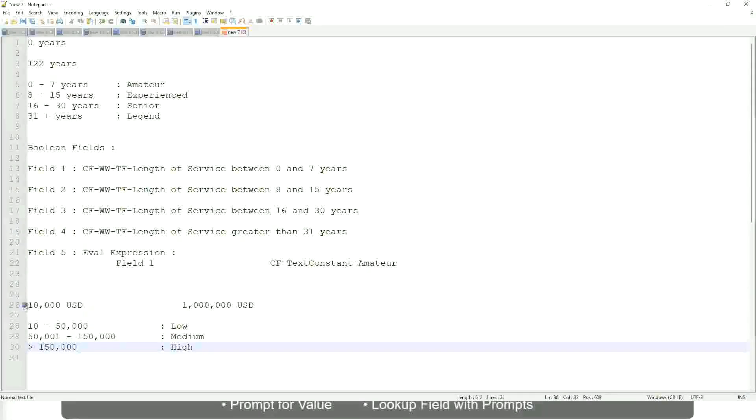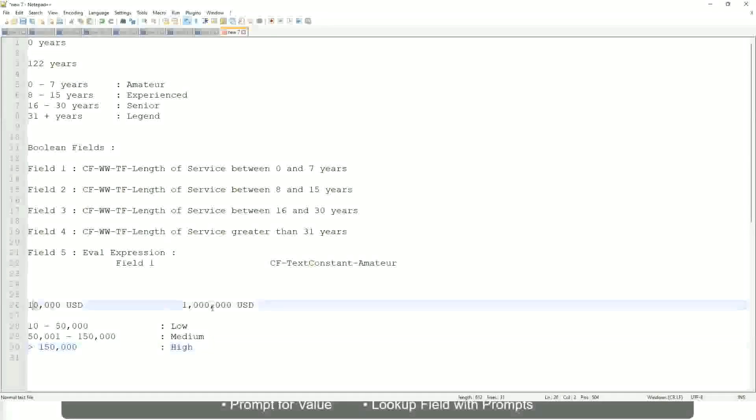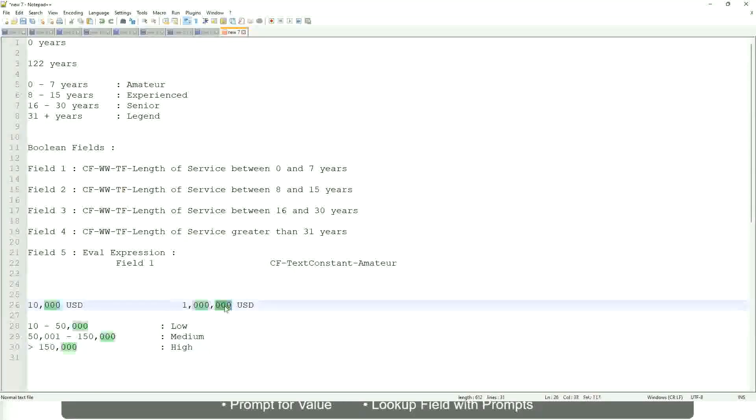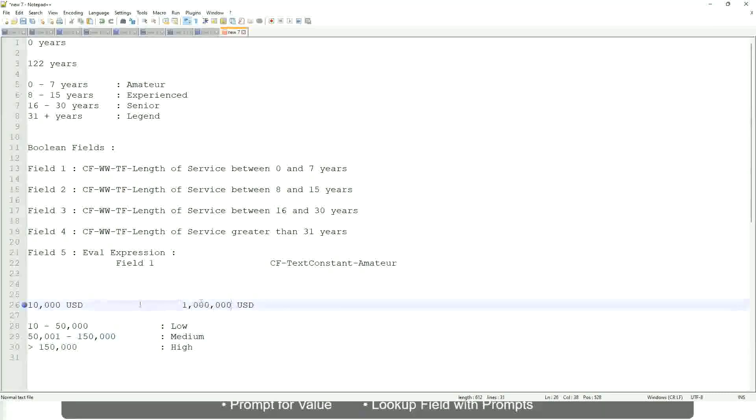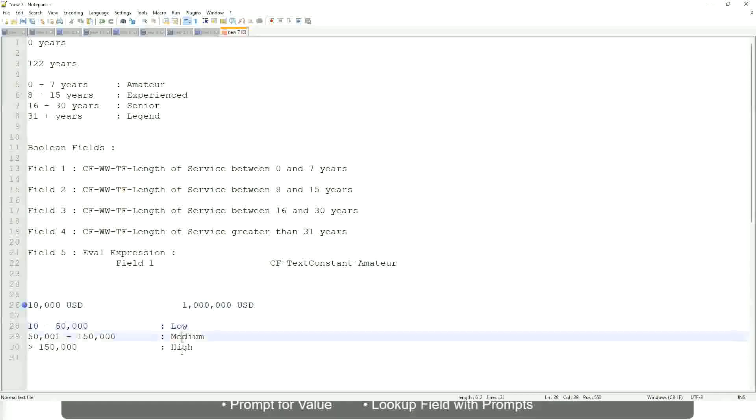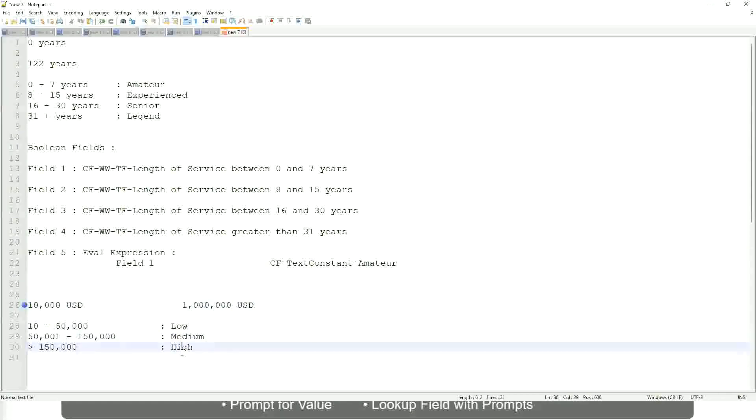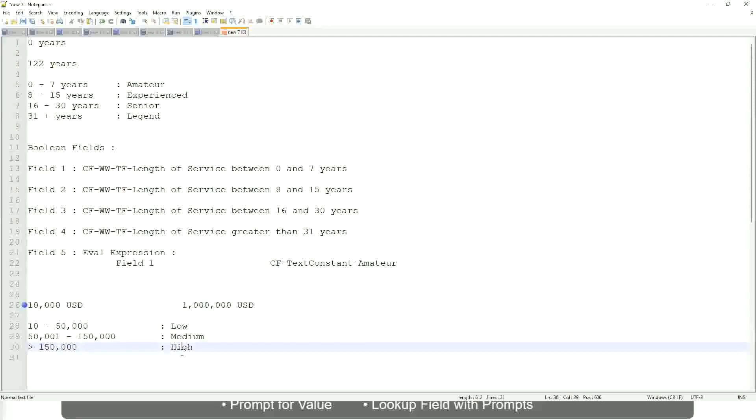This is the minimum value. There's a maximum value, and all the employees are between this range. So now we are converting that range into bands. Whether a worker is having a low salary, or a medium salary, or a high salary.